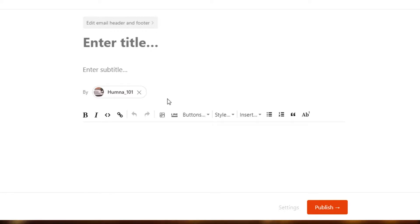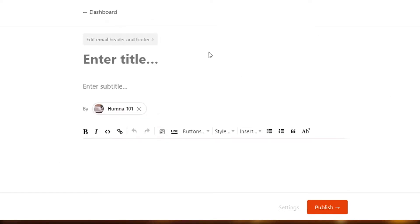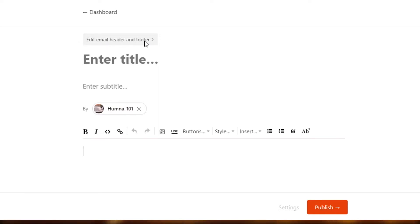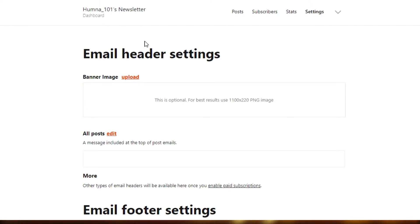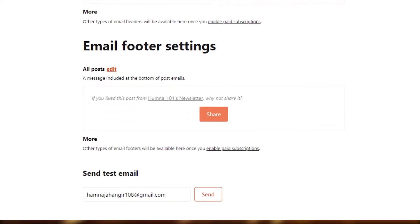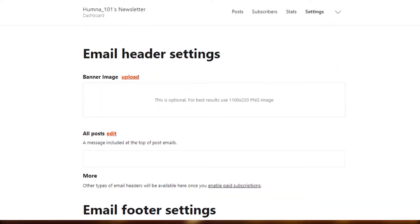This is where the newsletter will be created. Now, before we create a newsletter, you will see this option of adding email header and footer. This is very important because we are going to send our newsletter through email, so you will have to add this information too. You can see email header settings and banner image.